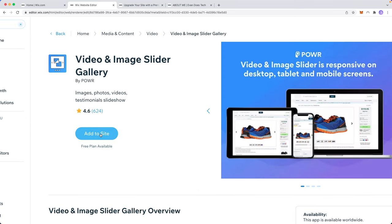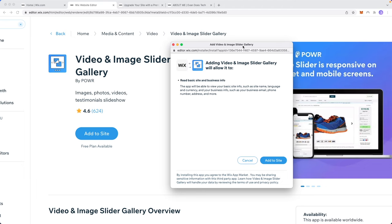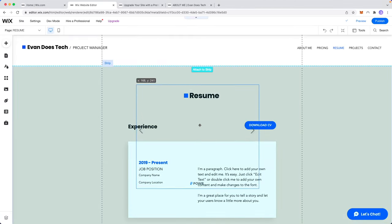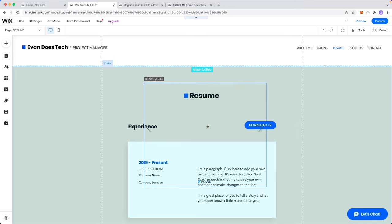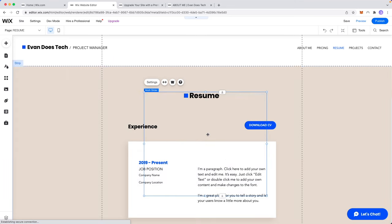Then we want to click on where it says add to site and then we just need to allow this app to connect to our Wix website. So click on add to site and now we can see we have this multi slider here.